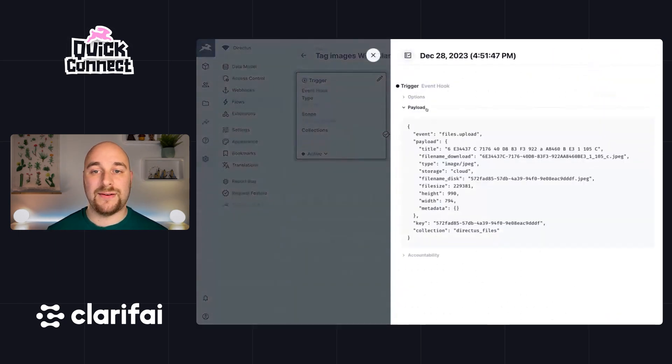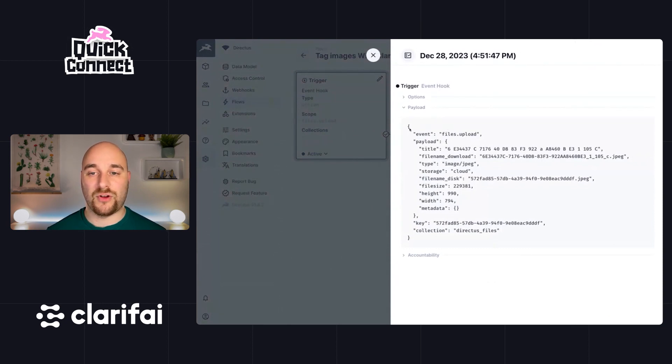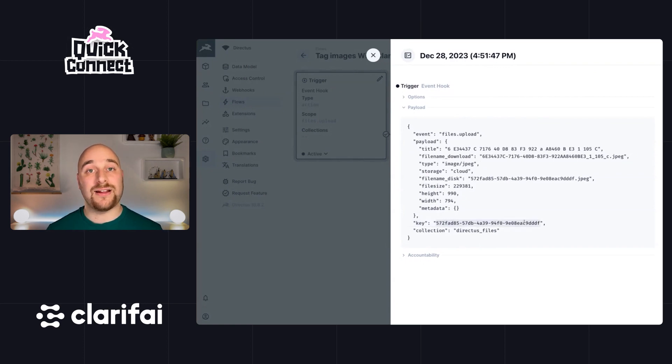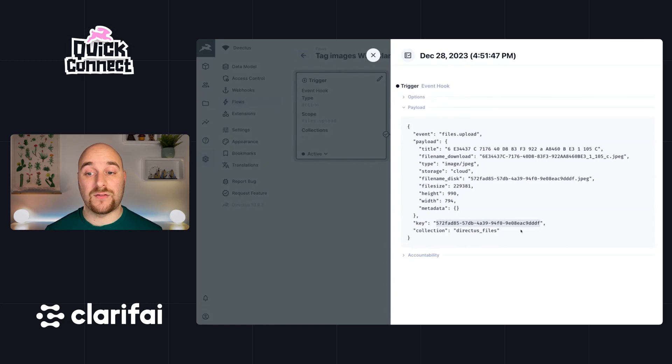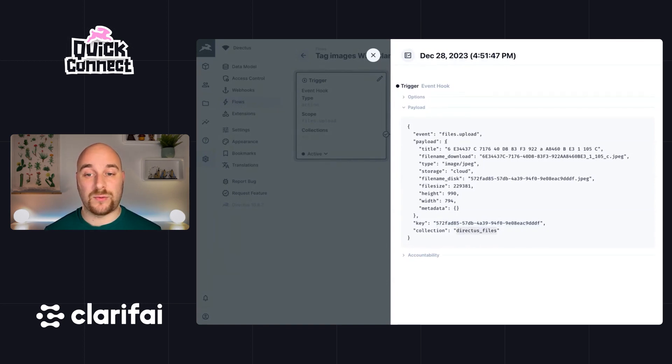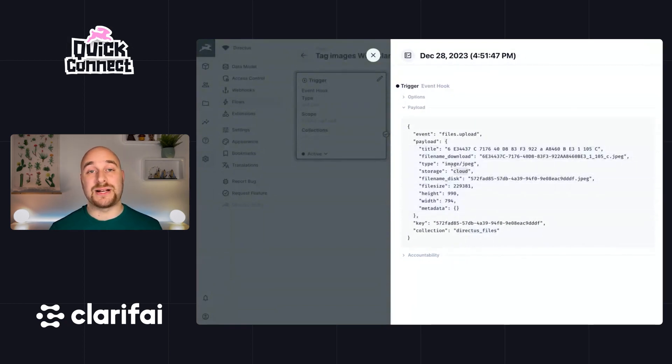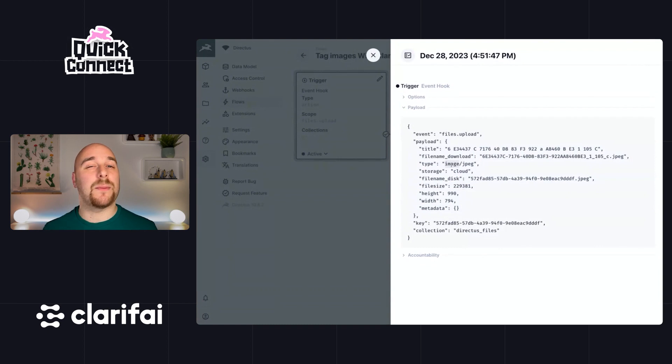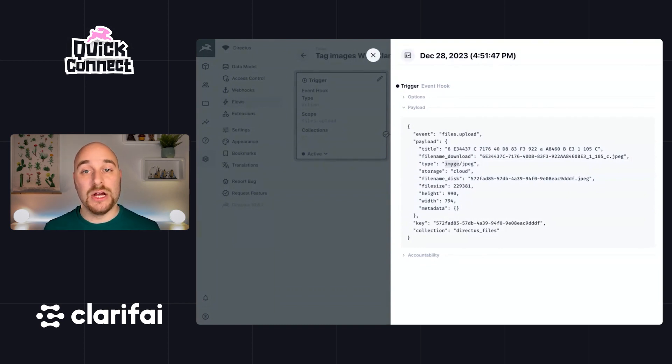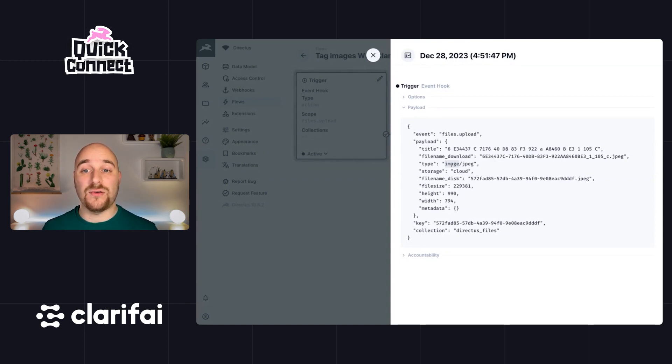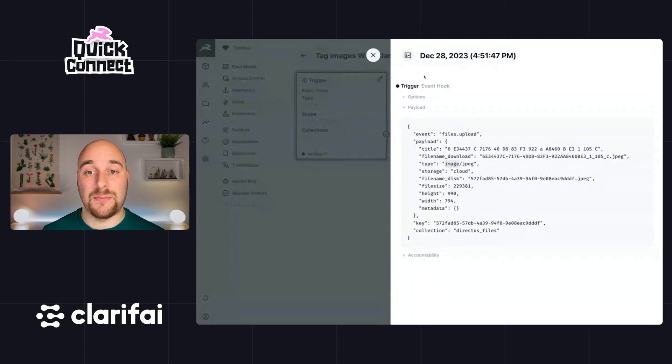Let's actually test that out. Let's upload this nice image of a curry that I had recently. And we'll head back to our flow here and refresh. And we should see over in logs that it has been run one time. Now inside of the payload, we see that we have this object. The object has a key, which is a unique identifier for this file within the Directus files collection. And there is this payload object with a bunch of properties, including a type.